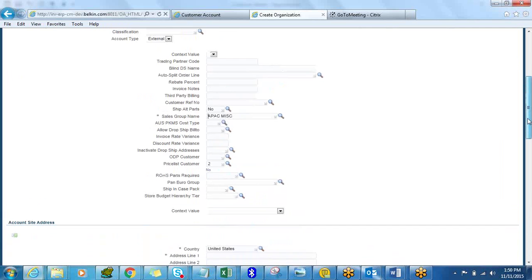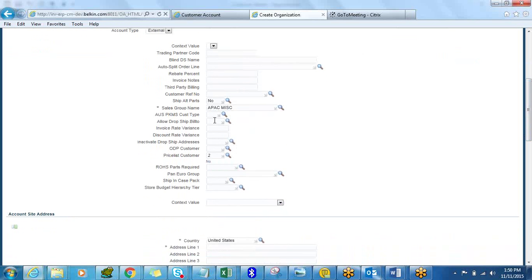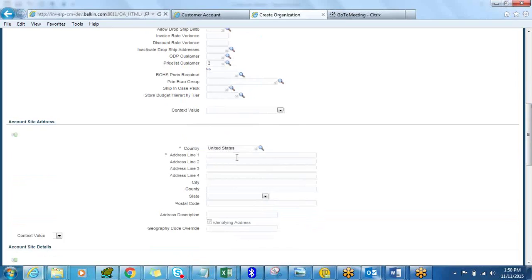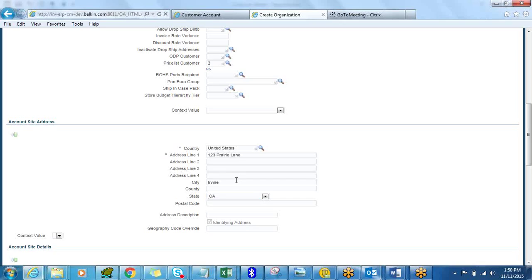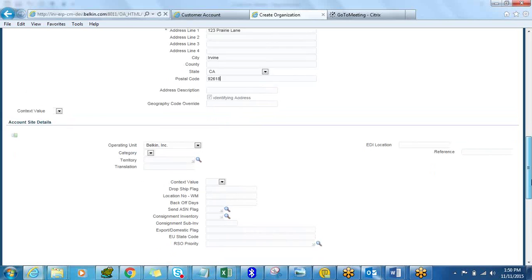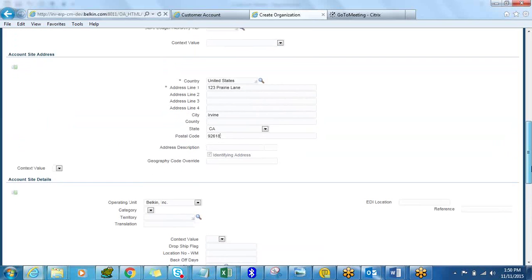None of the other fields are mandatory, but based on your business needs you can fill in additional information such as ODB customer, PKMS, dropship, and bill-to values. Now let me put in an address — I'll enter Prairie Lane, select the city of Irvine, and the county. The zip code is 92618. We have now created an account site, which is essentially the address.